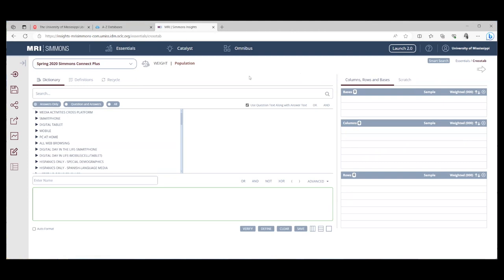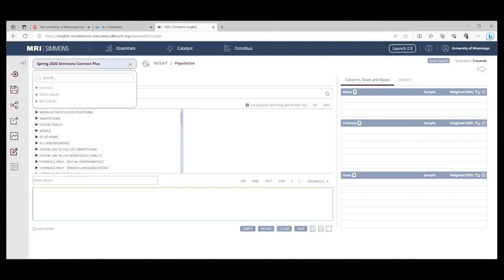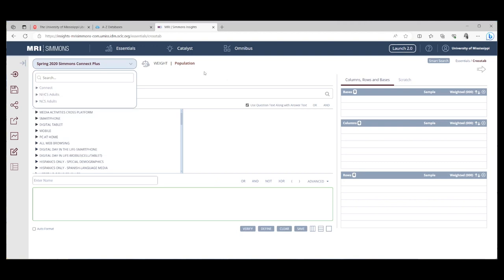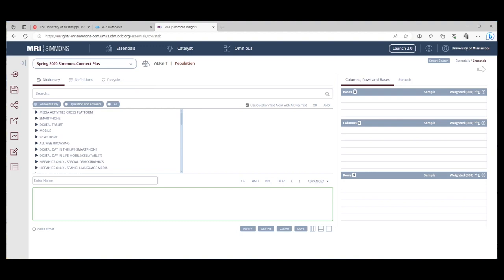All right, now getting started. The first thing when you're in Simmons is use this drop down right here where you see Spring 2020 Simmons Connect Plus. Expand under Connect and make sure that you are in the most recent Simmons survey, which we are. Now, when you're in Simmons, the different parts of the resource do different things.